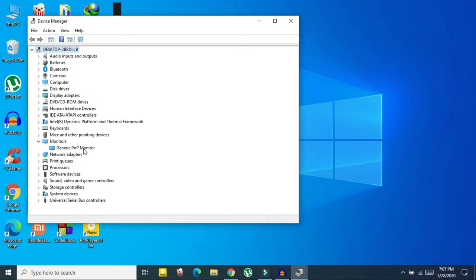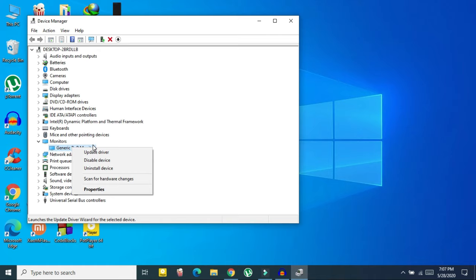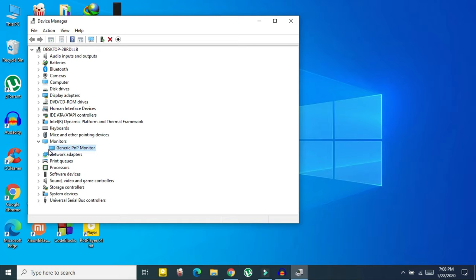You will see your monitor name listed there. Right-click on it and you need to enable it. In my case it is already enabled, but in your case it could be disabled — so click on Enable Device. Once it's enabled, you need to update the driver as well.